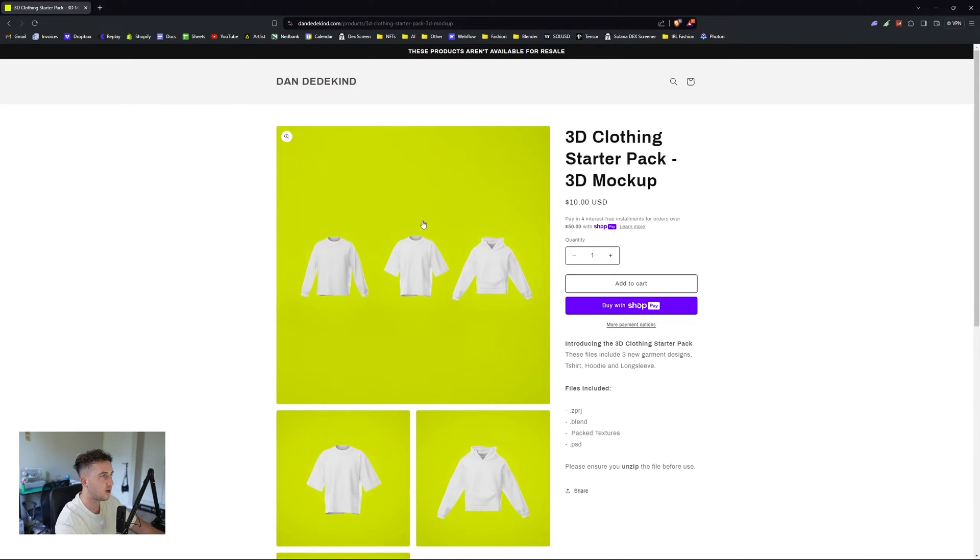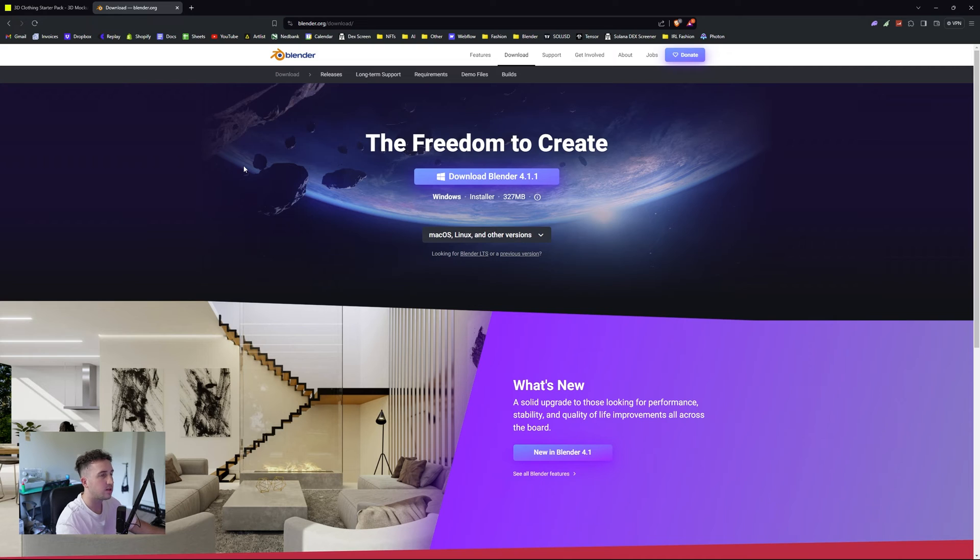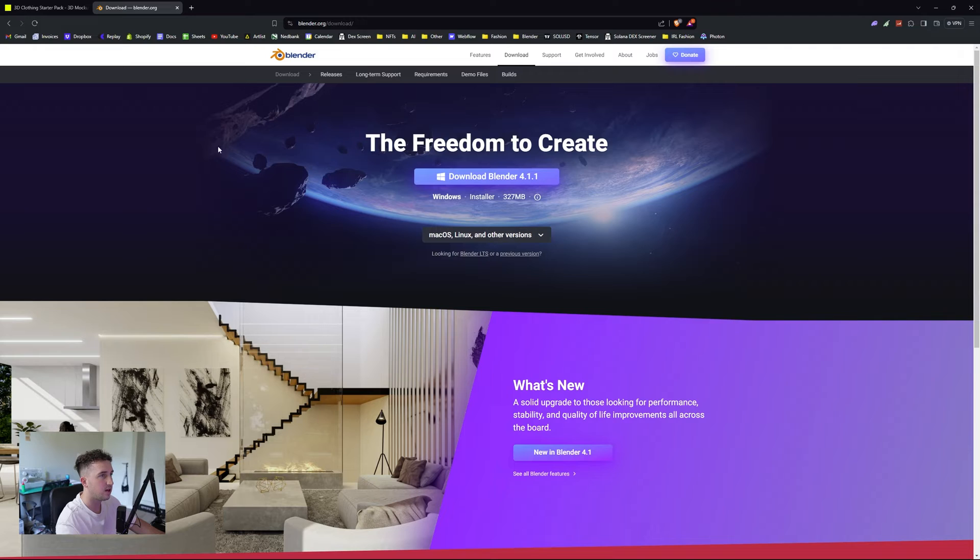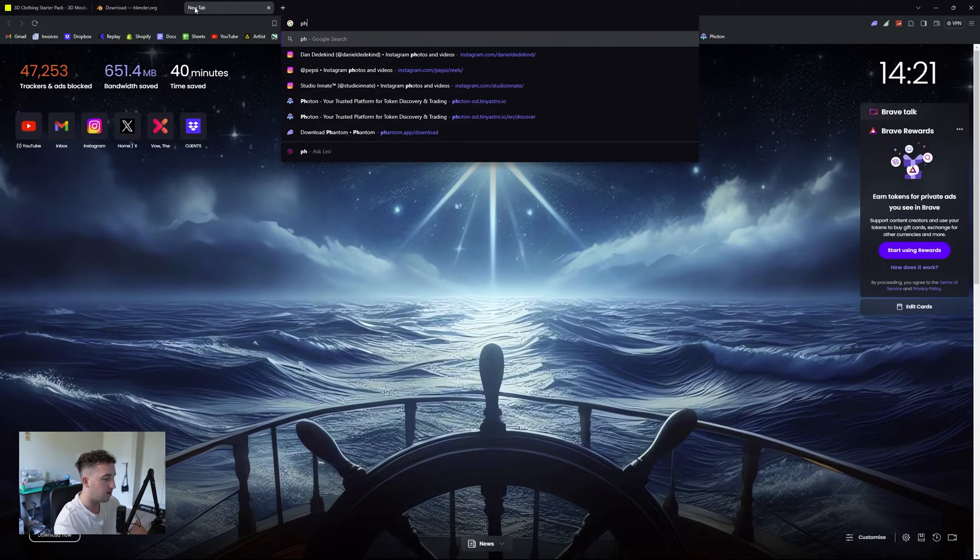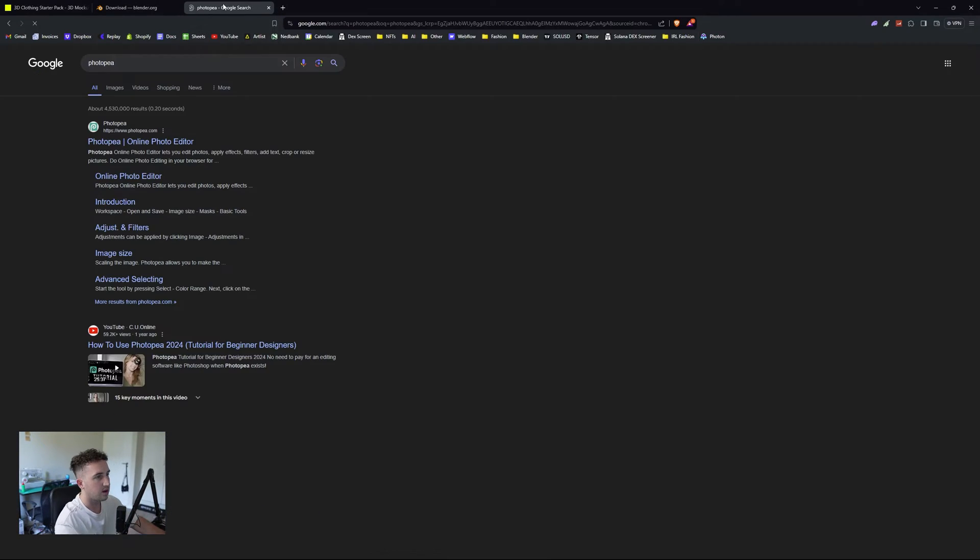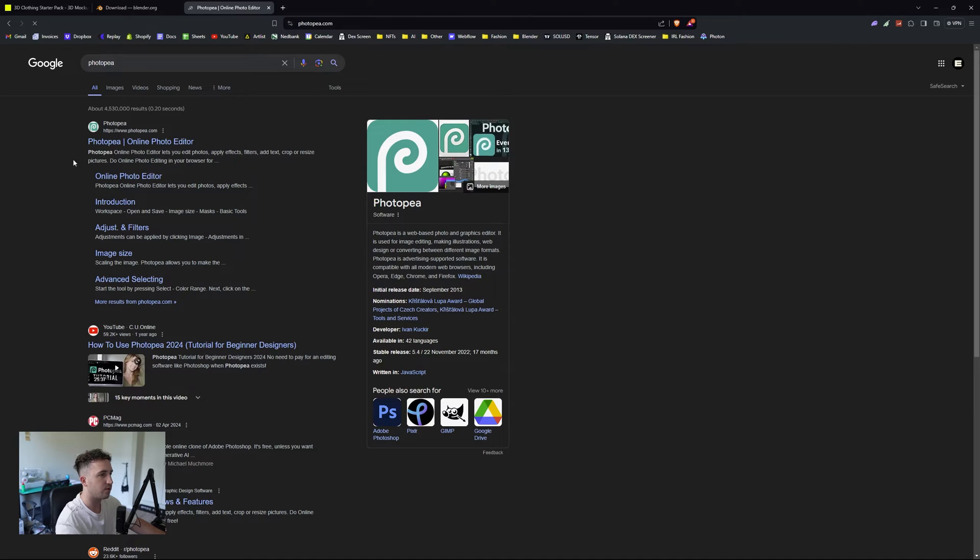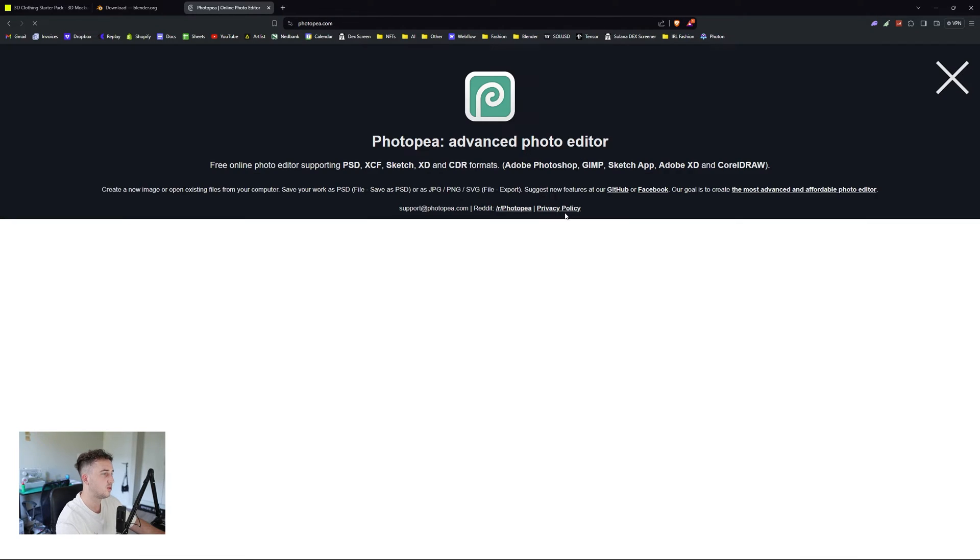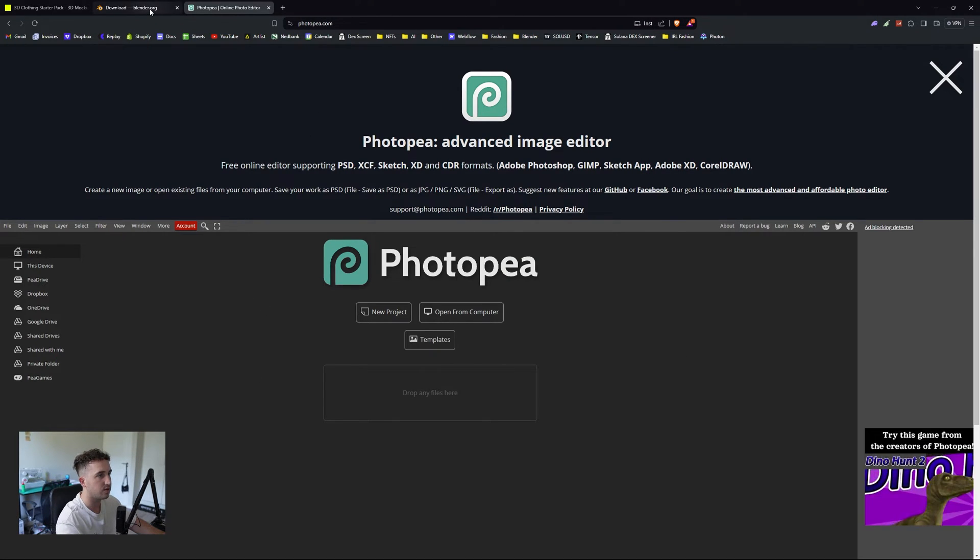First thing you want to do is just download this. The next thing is head over to Blender and download it. This is the software you're going to be using. If you don't have Photoshop to edit the files, you can use Photopia. I'll link everything below. It's basically an online version of Photoshop, and you can use the Photoshop files in here to edit them. So you don't actually need Photoshop.